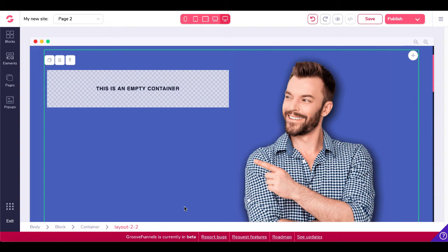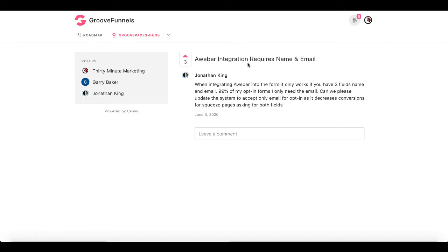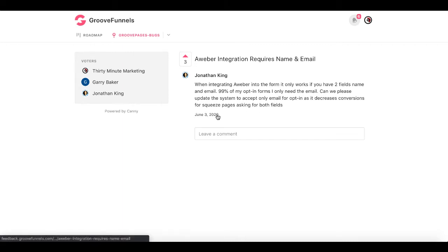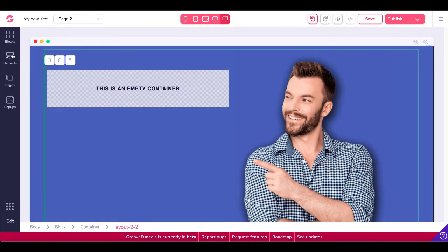The reason you see this one is because there is a known bug — and I'll show it to you. Over at feedback.groovefunnels.com, you can look at all the bugs as well as the roadmap. You can see this bug: 'AWeber integration requires name and email.' It was submitted June 30th, 2020. You have to have both a name and an email opt-in field, and I'm going to show you that right now.